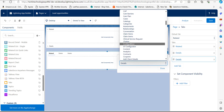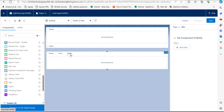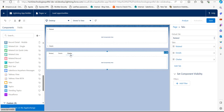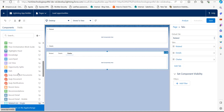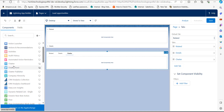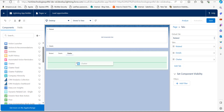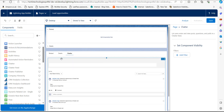Click the Done button. Now inside the Chatter tab, we need to add the Chatter component. Go back to the left-hand sidebar, drag the Chatter component to the component region, and drop it there. You can now see that the Chatter component has been added to the custom Lightning record page.